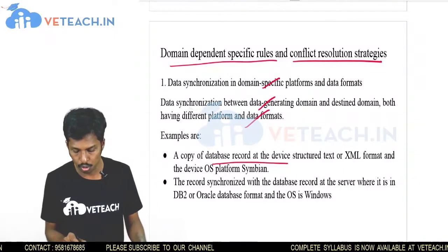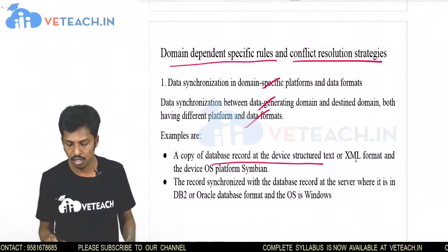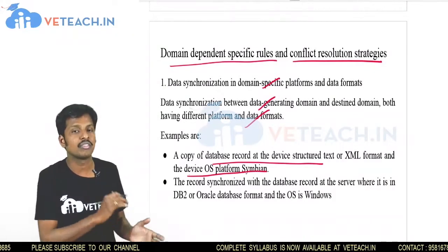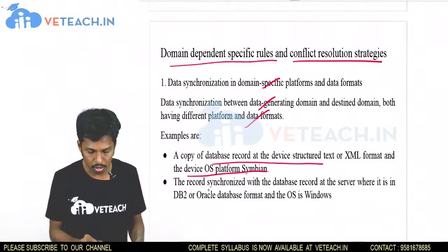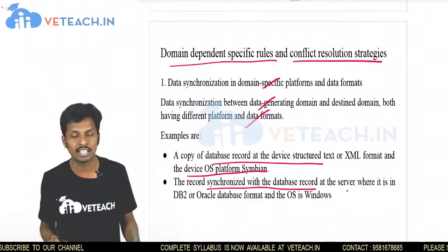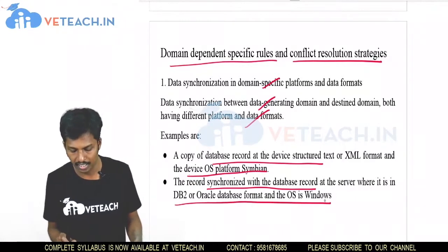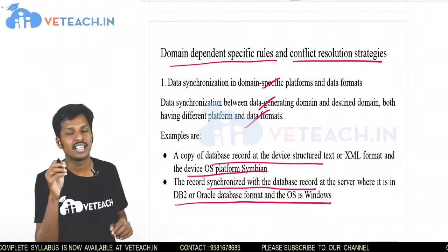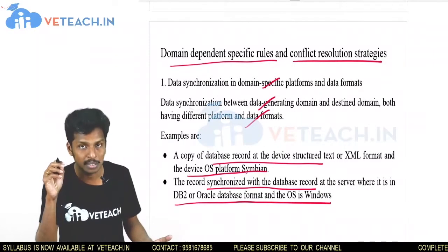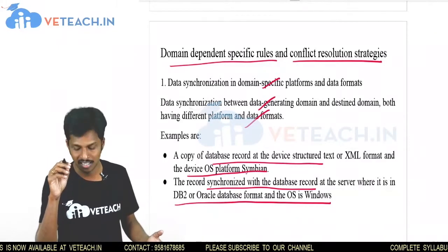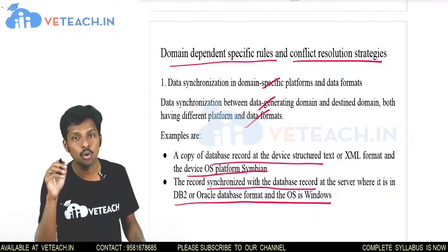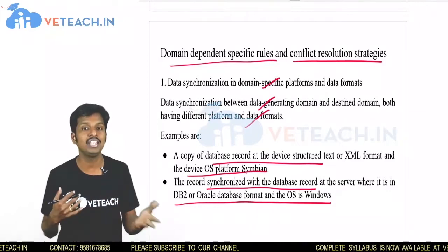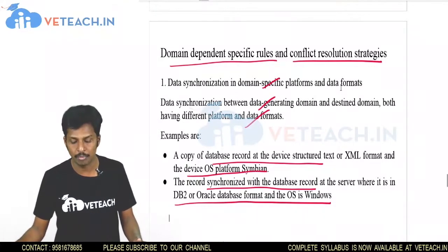An example: a database record at a device is in XML format with Symbian OS, and it must be synchronized with the database record at the server, which is in DB2 or Oracle with Windows OS. One side uses XML format on Symbian OS; the other uses DB2 or Oracle on Windows OS. Both must be synchronized in terms of domain-specific platform and data formats.